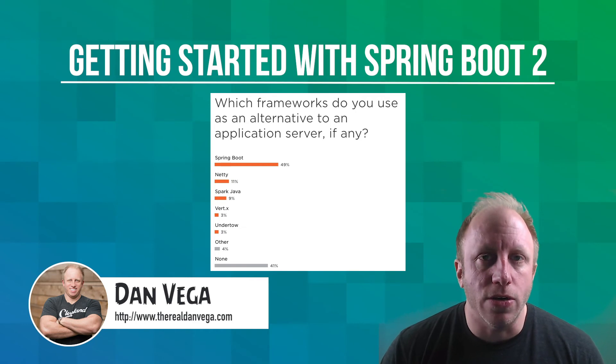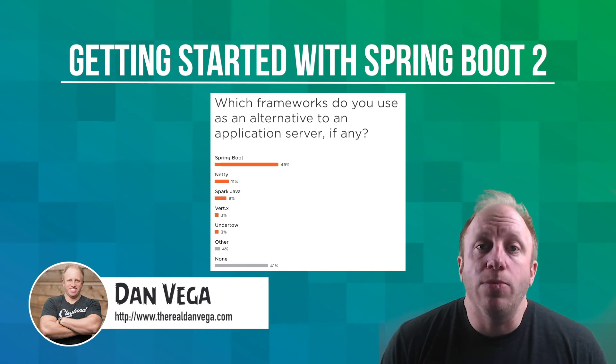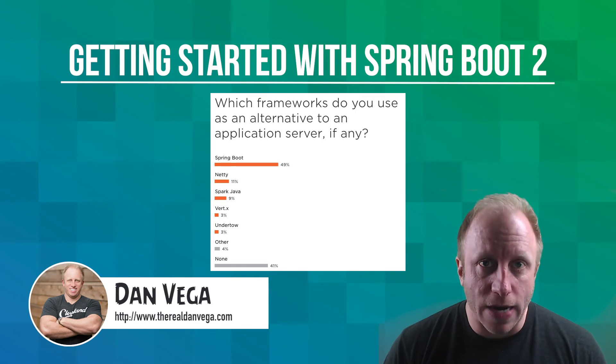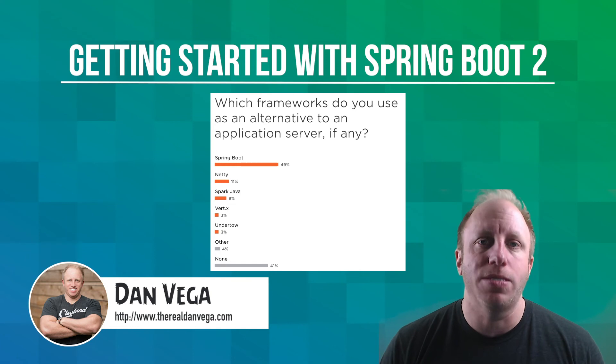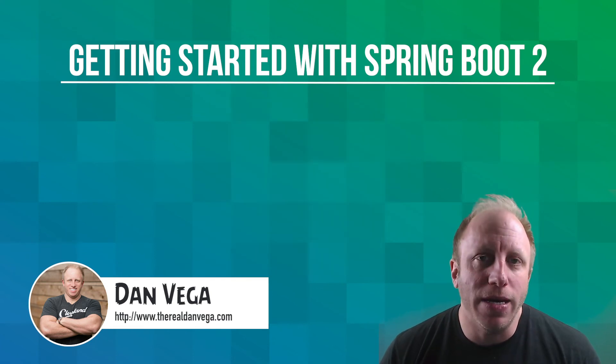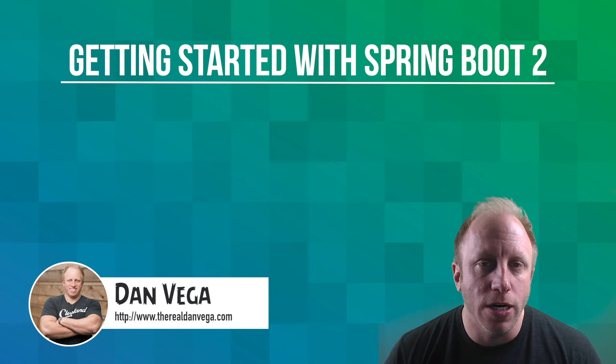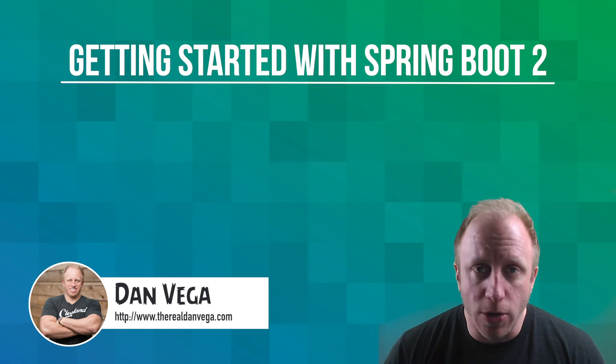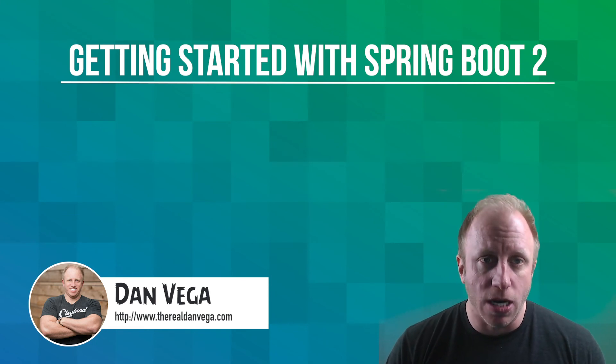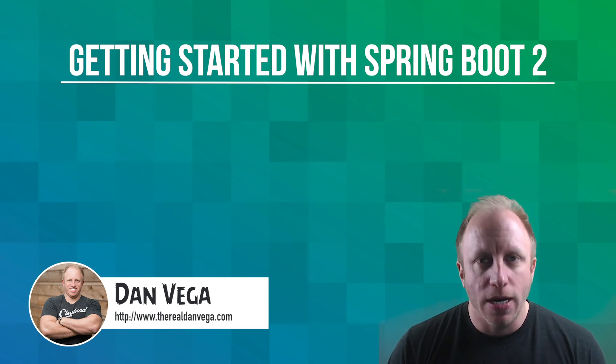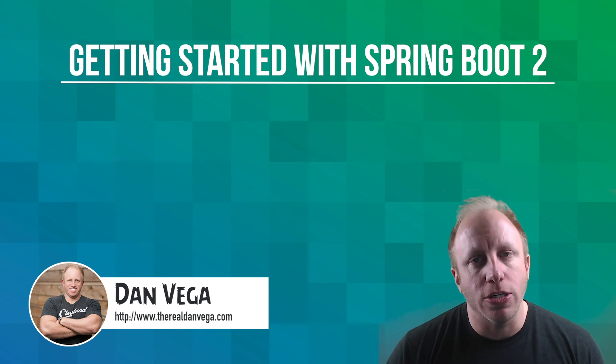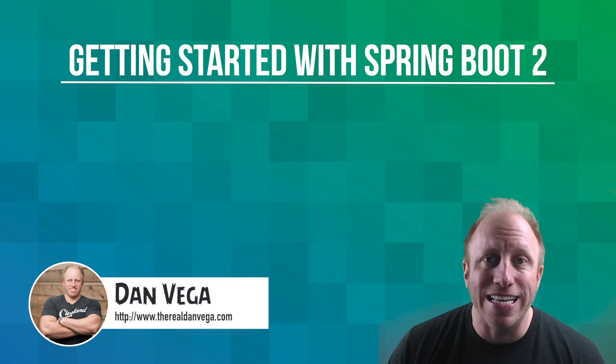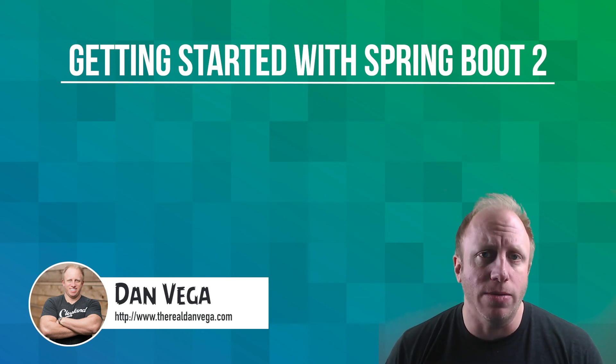In a recent survey developers were asked what framework they use in Java and 49% of them said Spring Boot. That means that half the developers around the world using one of the most popular programming languages chose Spring Boot. These are the skills that employers are looking for and this is the course that is going to teach them to you.